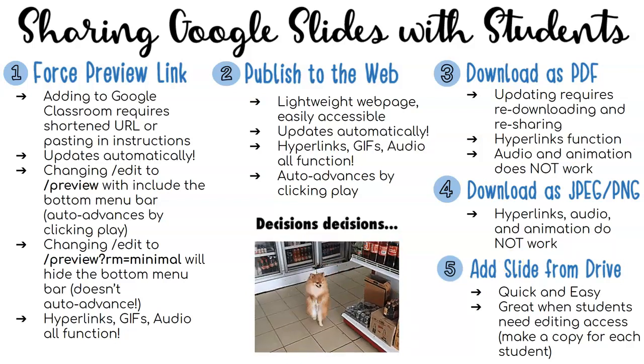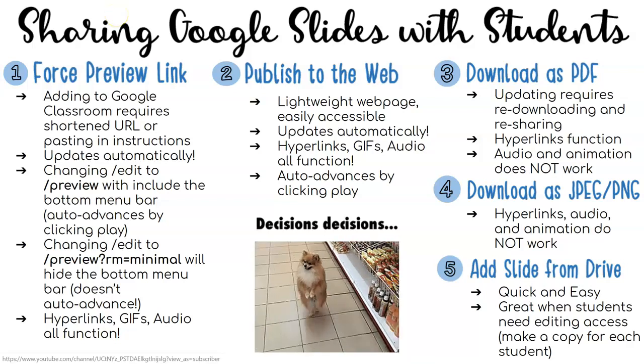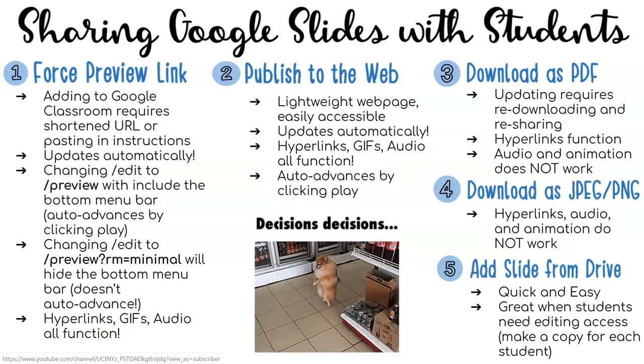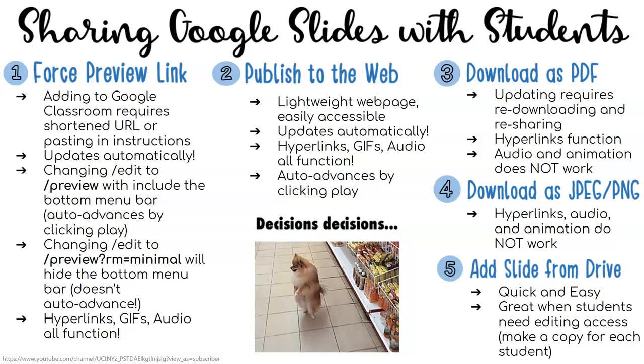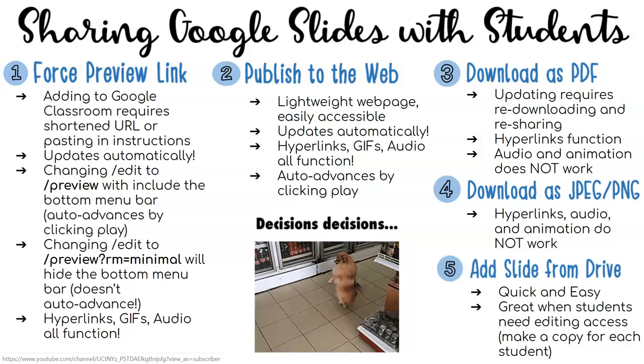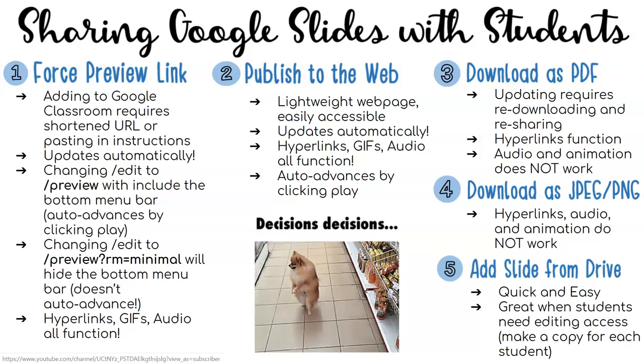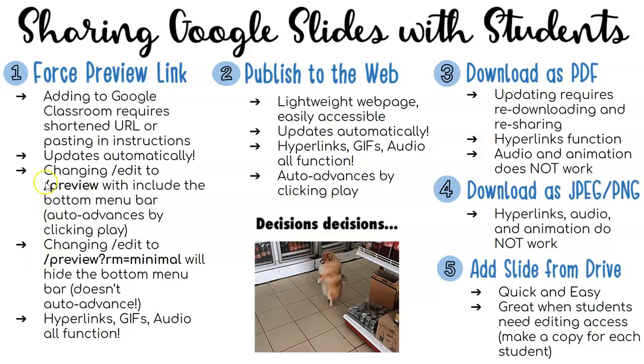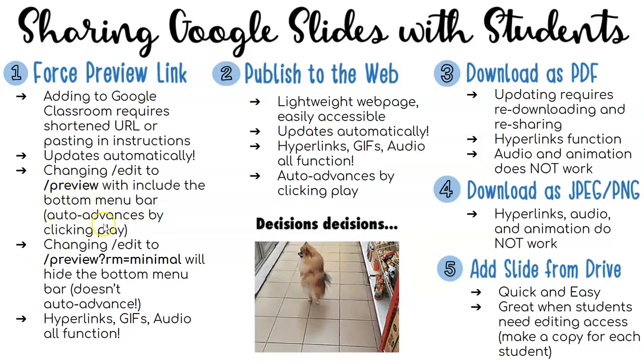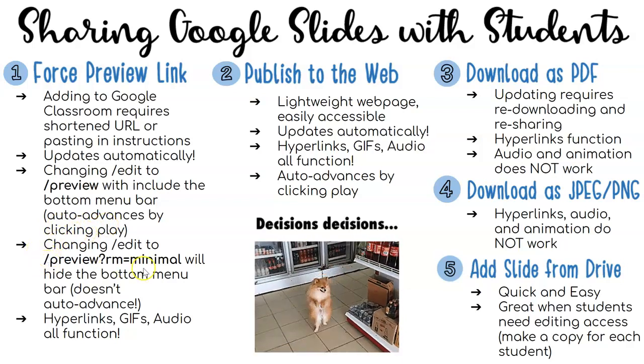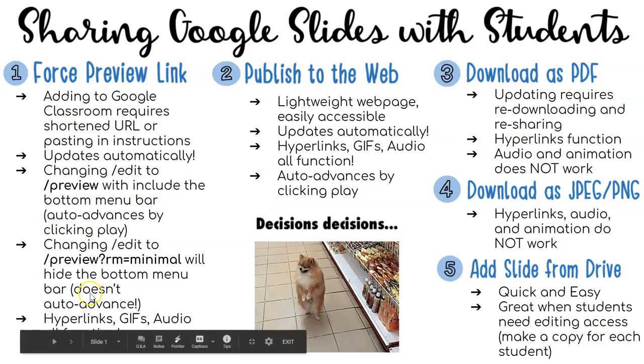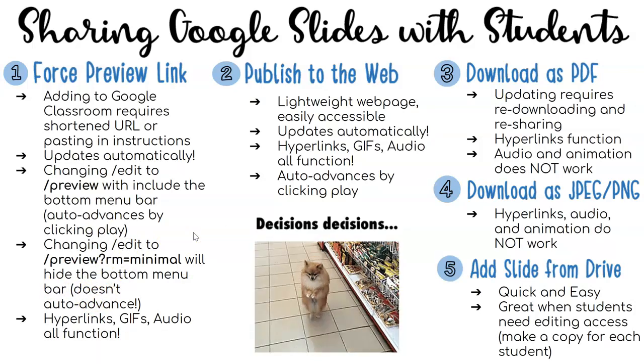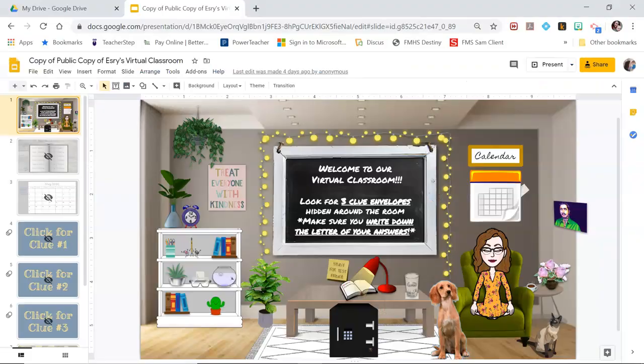The first one I'm going to go over with you is the force preview link. This one's great because it updates automatically, and compared to a PDF it maintains all of your functionality with your hyperlinks, your GIFs, and your audio. We have some options: we're gonna look at slash preview that will auto advance if a student clicks on the play button, or a preview minimal version that will avoid the auto advancing and it has a couple other helpful things as well.